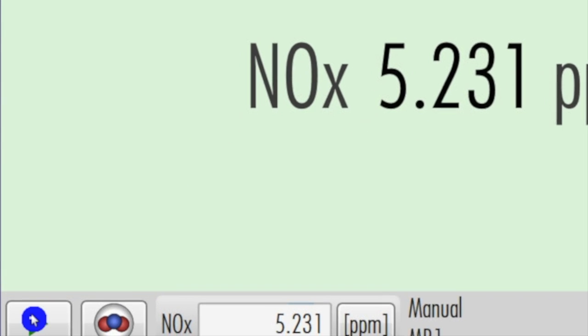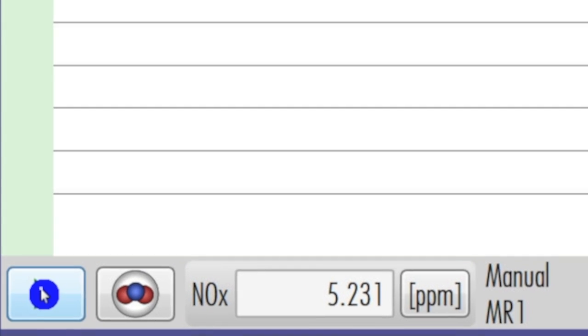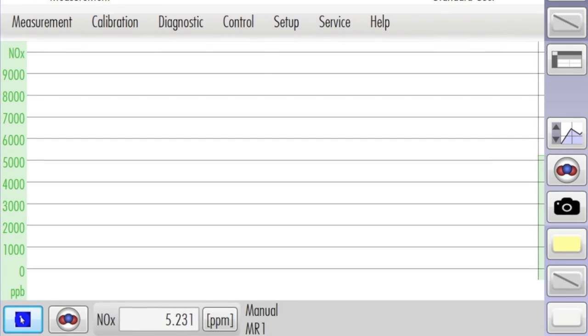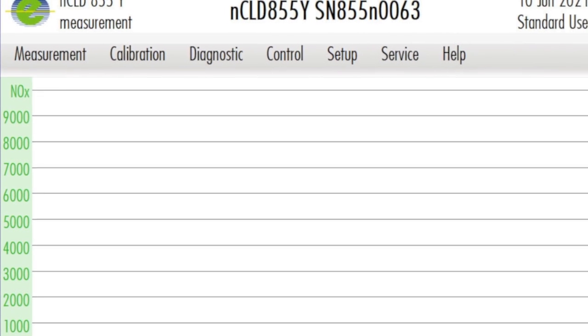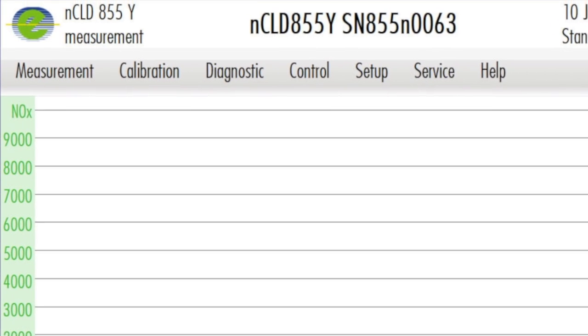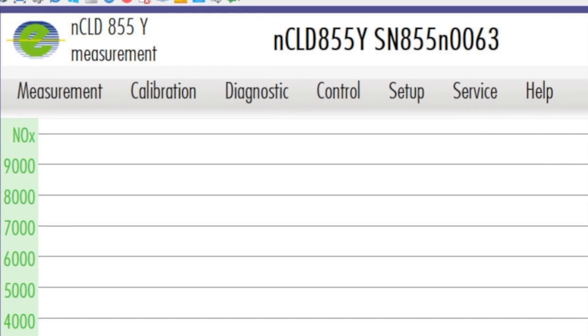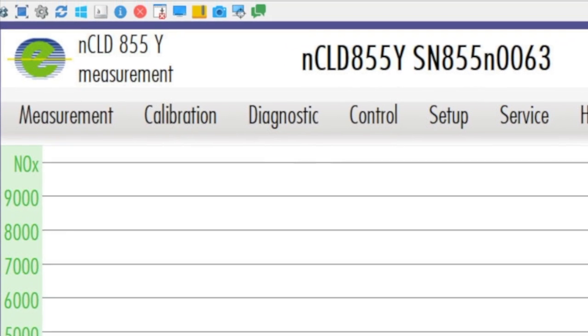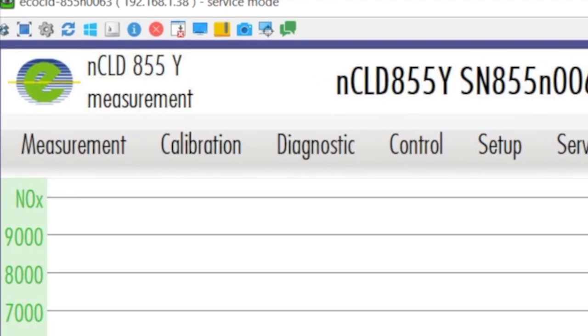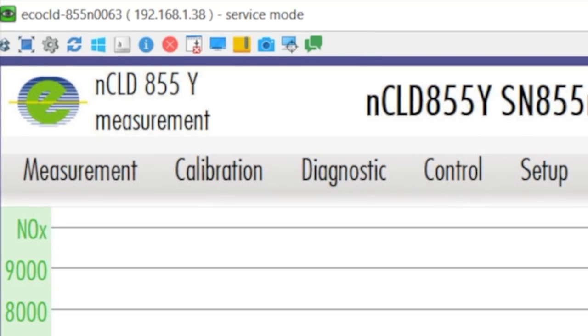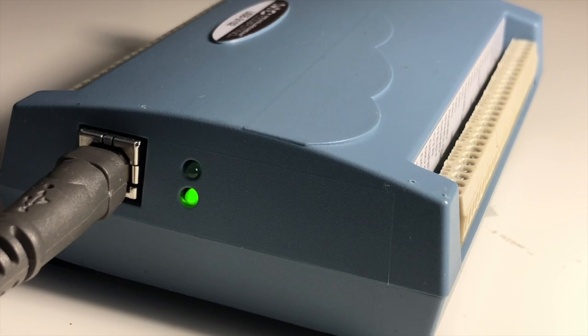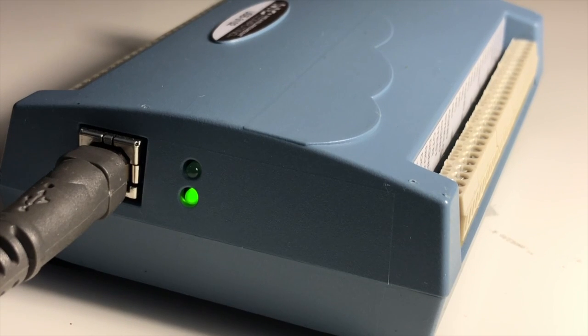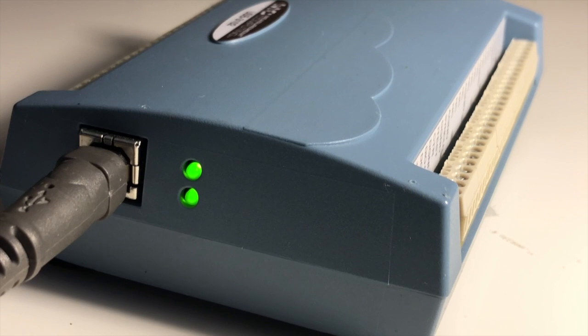For the analyzer to send out data it needs to be in measurement or ready mode. If your setup is correct when you switch to measurement mode a 4 to 20mA signal is sent out to the USB 3102 box. The confirmation of the signal output is the changing of the status indicator light to solid green.